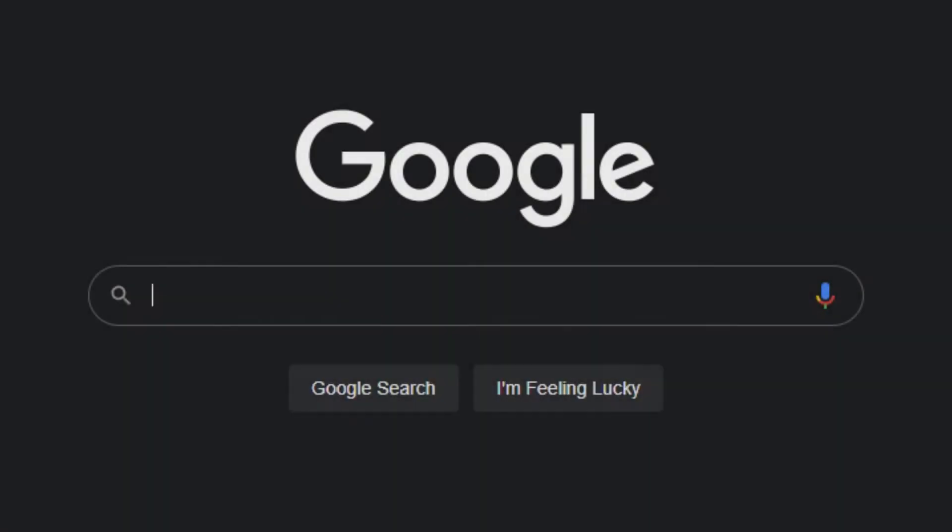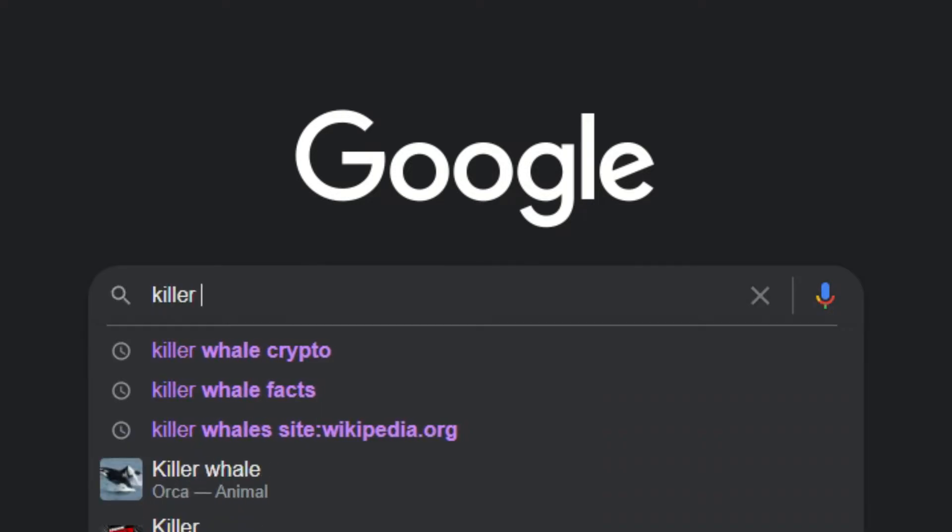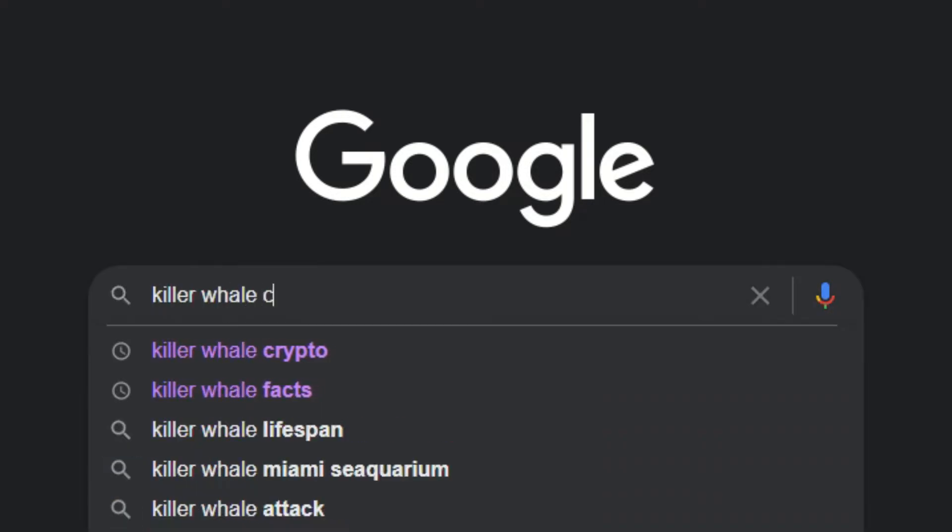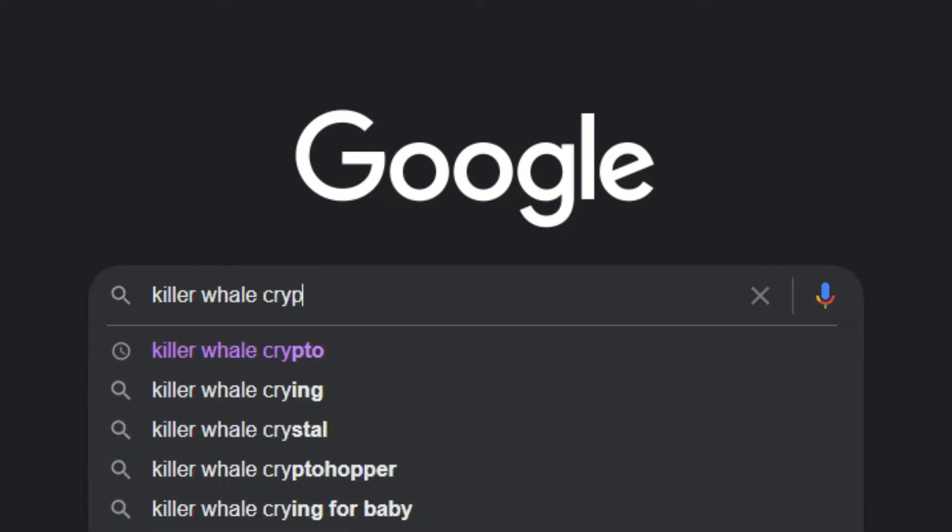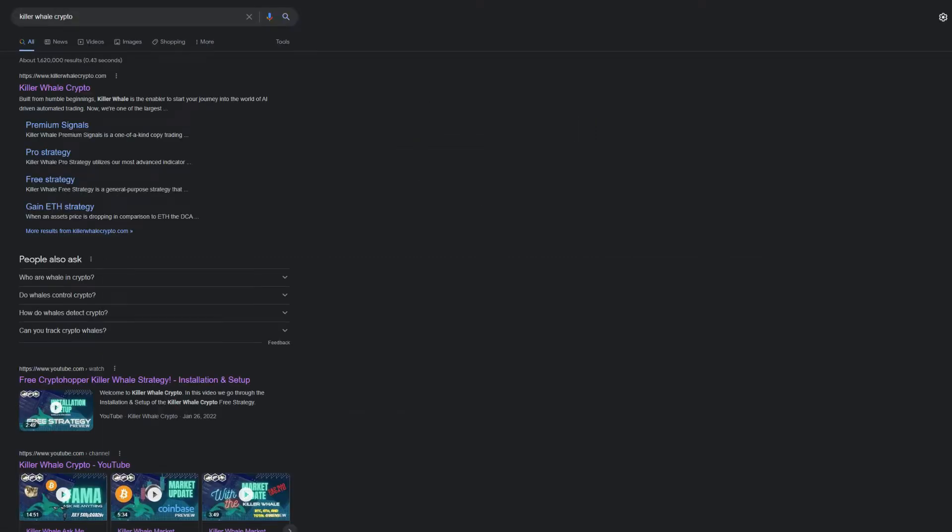Hey everyone, this is Tony from Killer Whale Crypto. Make sure to like and subscribe at the bottom of the page for all things Killer Whale. Today we're going to talk about three basic principles of fundamental analysis that you can use to pick cryptocurrencies that you would like to trade.